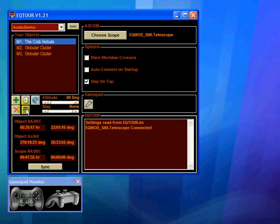M1 is a magnitude 9 supernova remnant in Taurus. In the early 20th century the analysis of early photographs of the nebula taken several years apart revealed that it was expanding. So there I have paused it, and if I press the button again it should resume. Tracing the expansion back revealed that the nebula must have become visible on Earth about 900 years ago, first observed by Chinese astronomers in the year 1054.